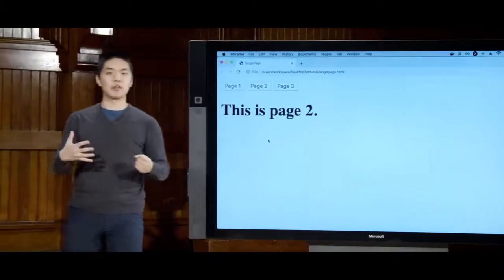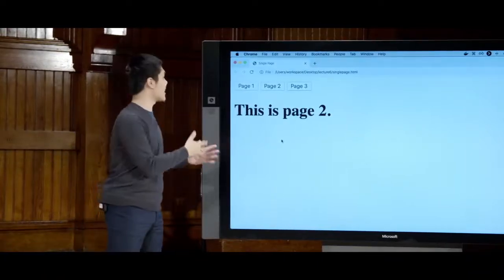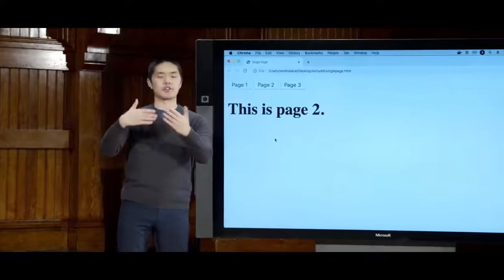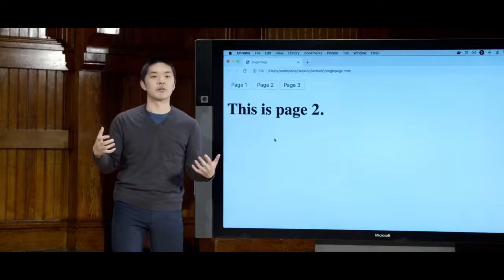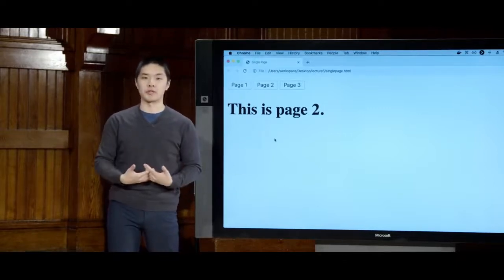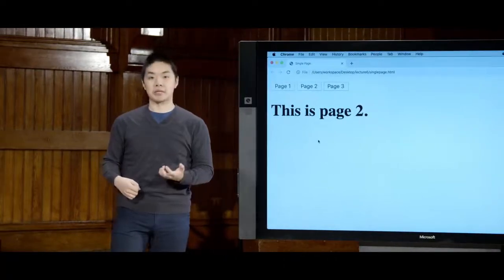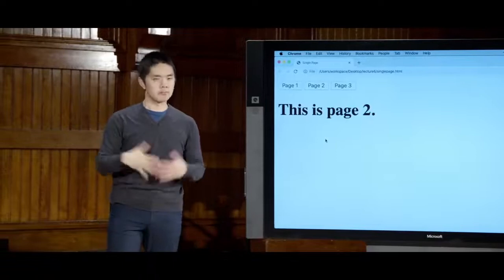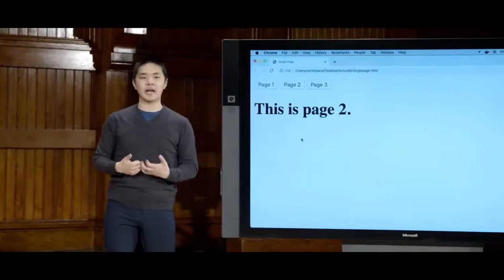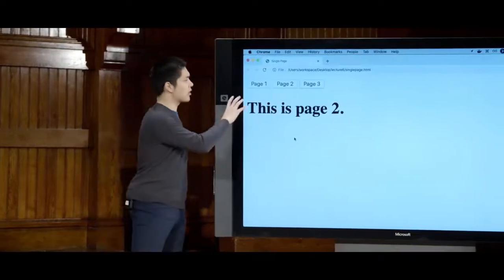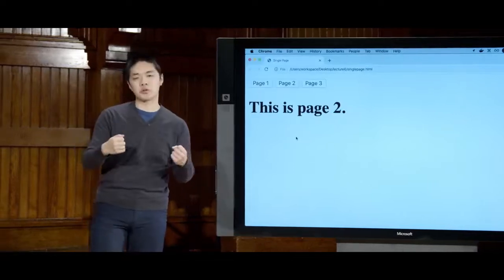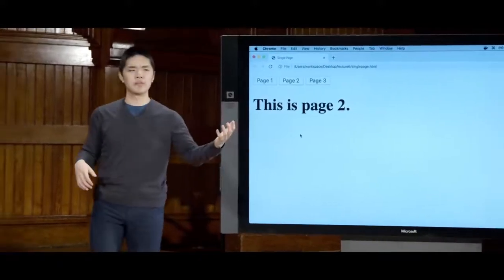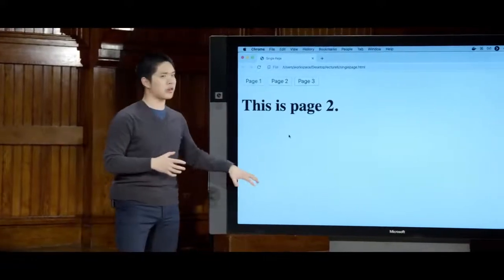Now refreshing the page, clicking the buttons toggles between the three pages in a single HTML file without needing additional server requests. Sometimes though it's reasonable to reach out to a server for new information. If each page contains a lot of text, it's inefficient to load all data into HTML immediately and just show/hide it — we might be loading more than the user will ever see. So we can instead load data dynamically using fetch.